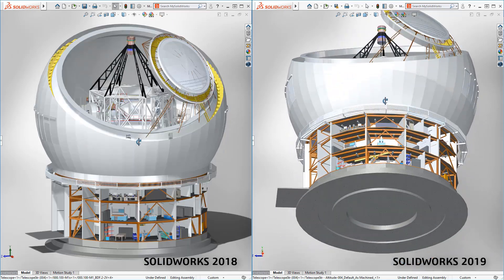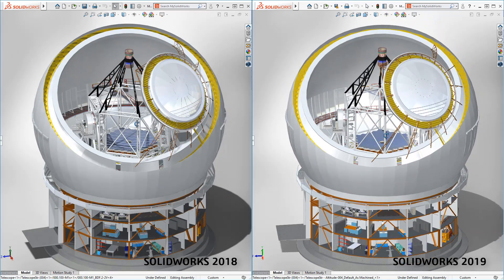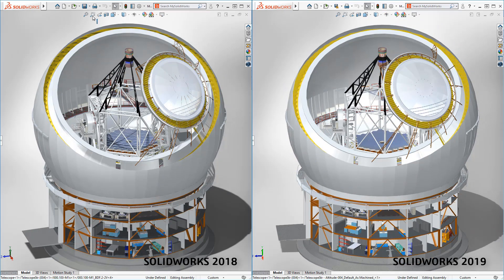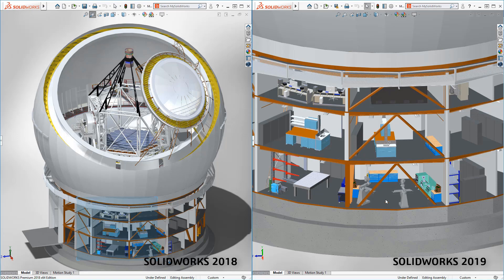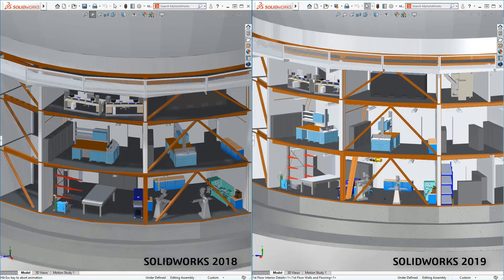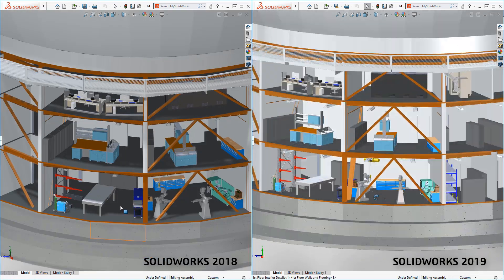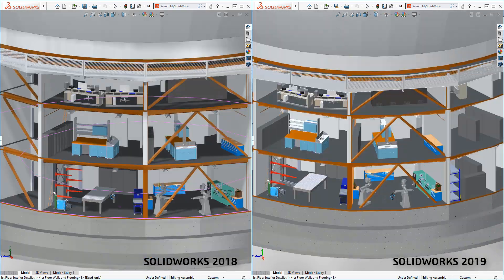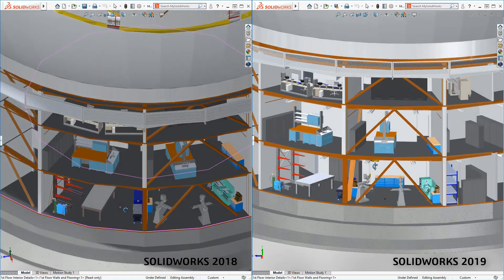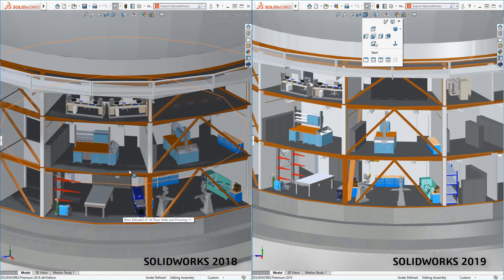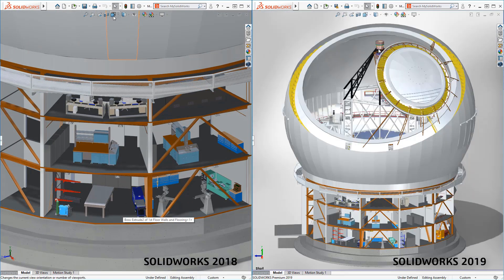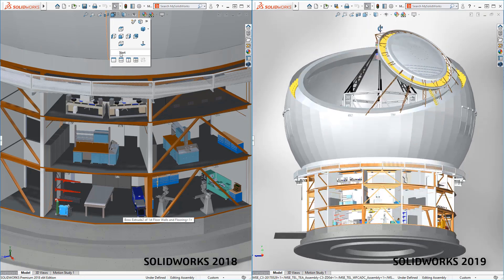Users see less dropped frames, or that clunkiness when rotating models. More of the graphics calculations are now done on the graphics card, providing much better performance. SOLIDWORKS now scales with graphics card hardware, allowing users to further accelerate dynamic performance with higher end graphics cards.